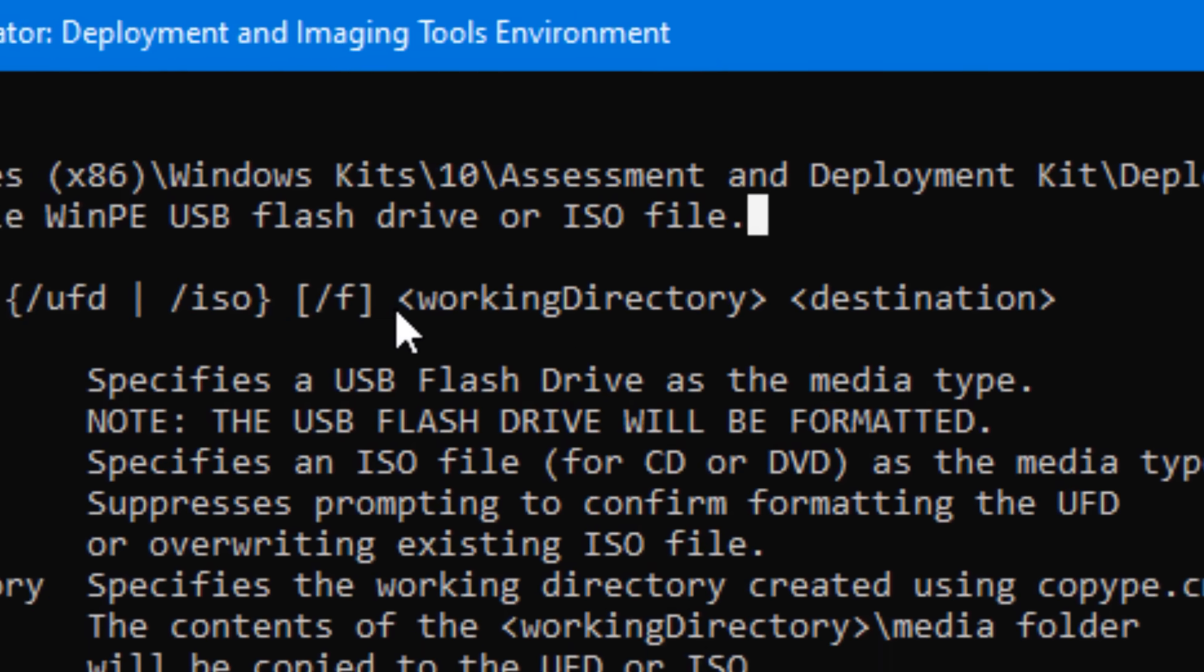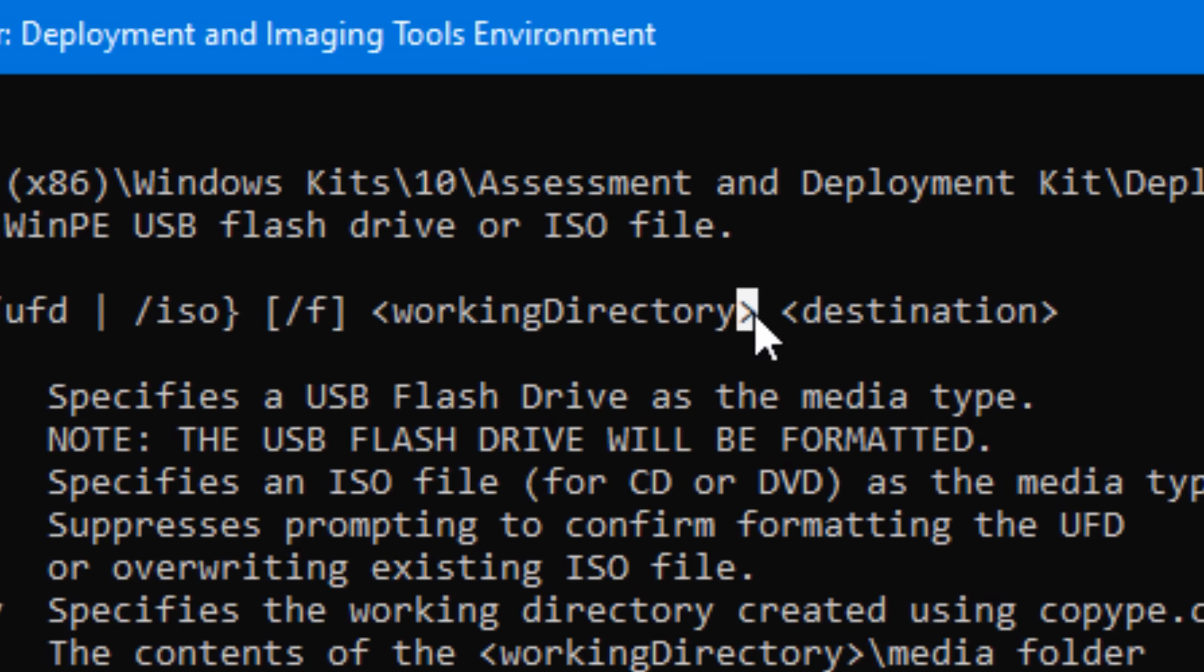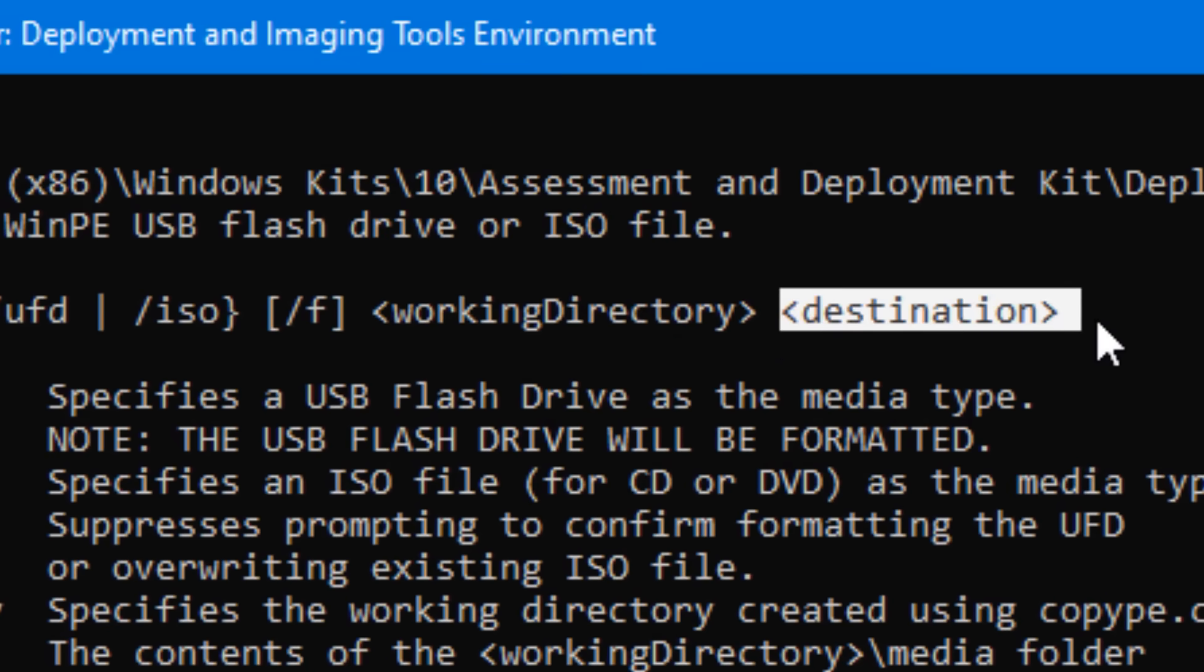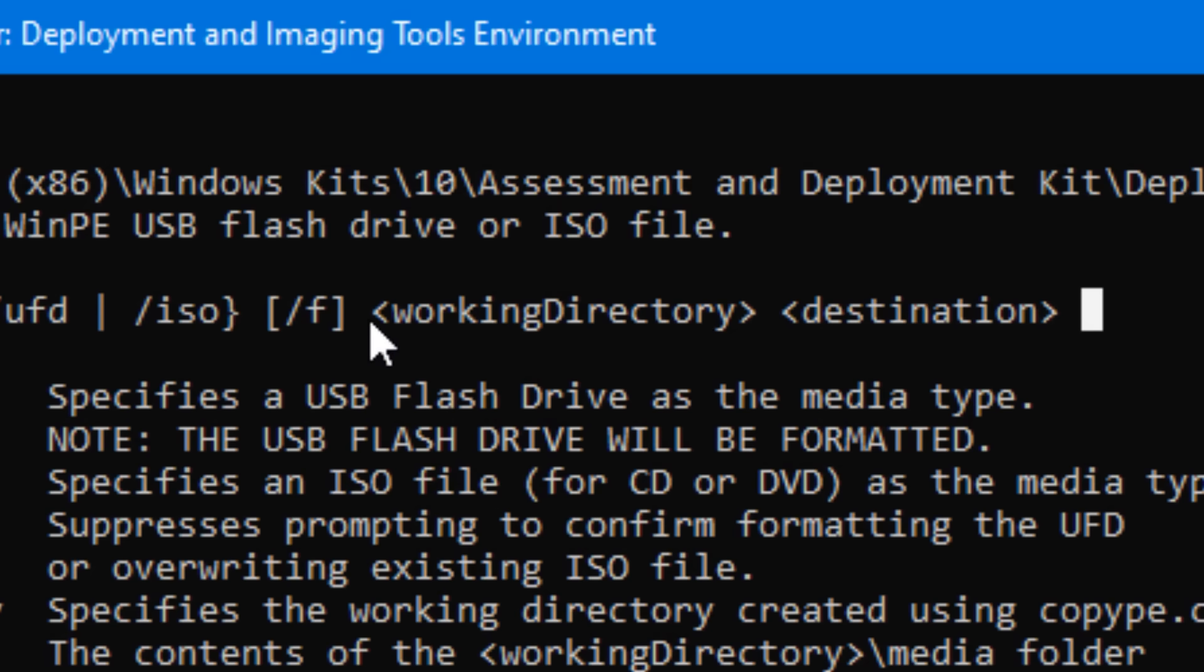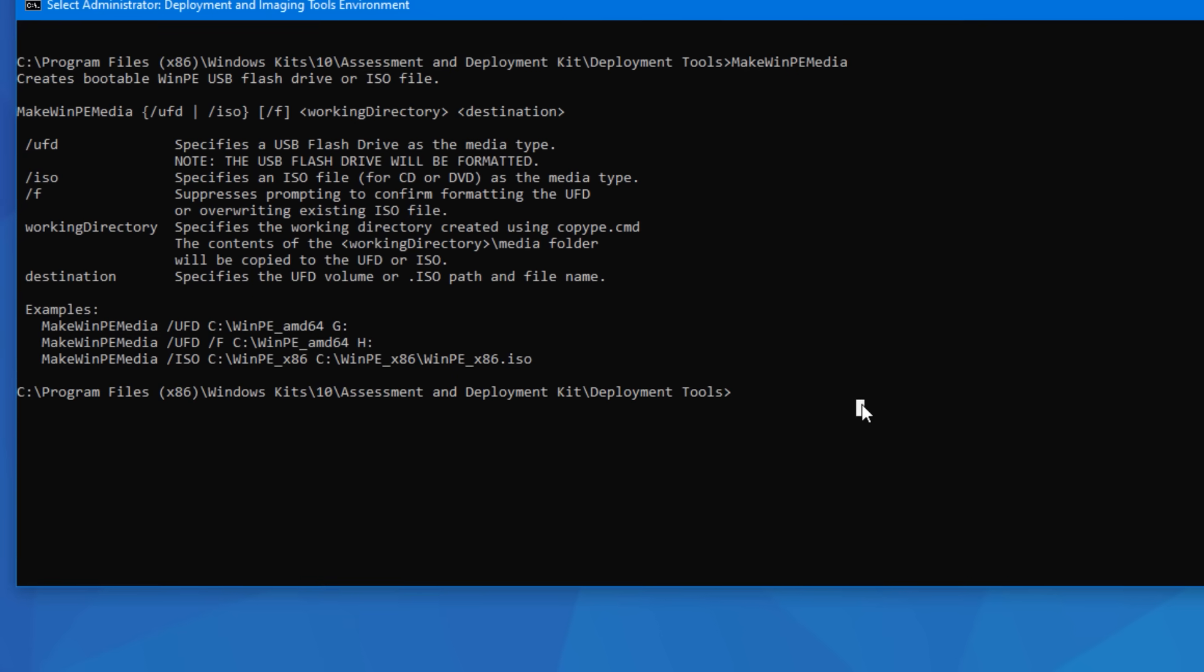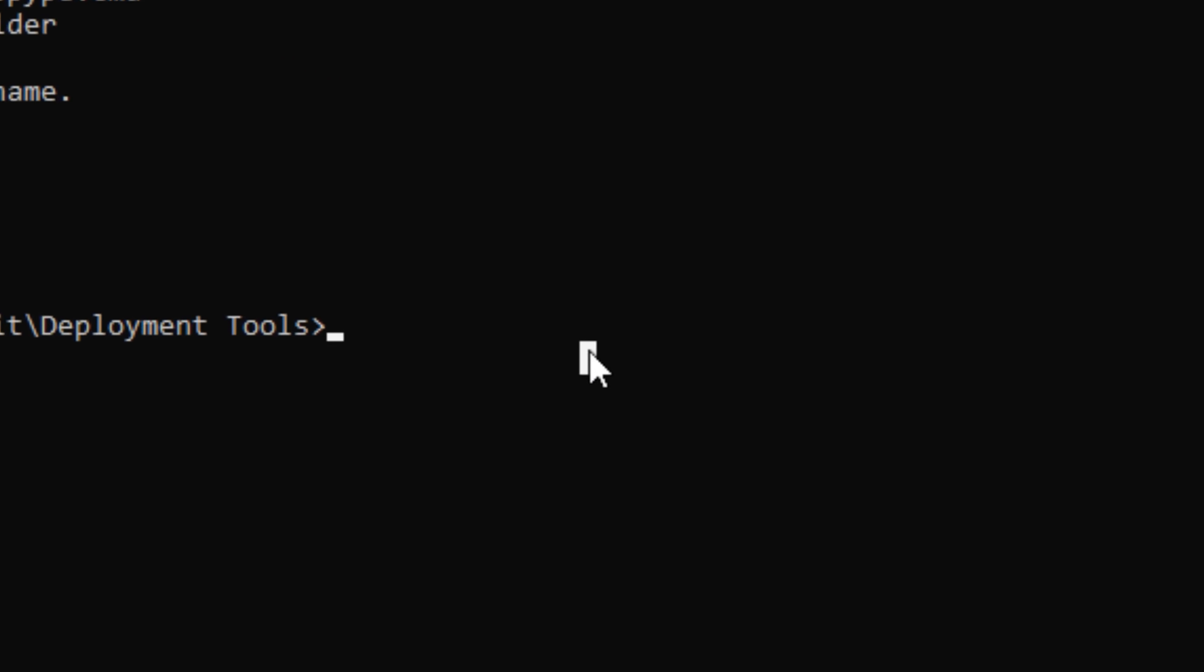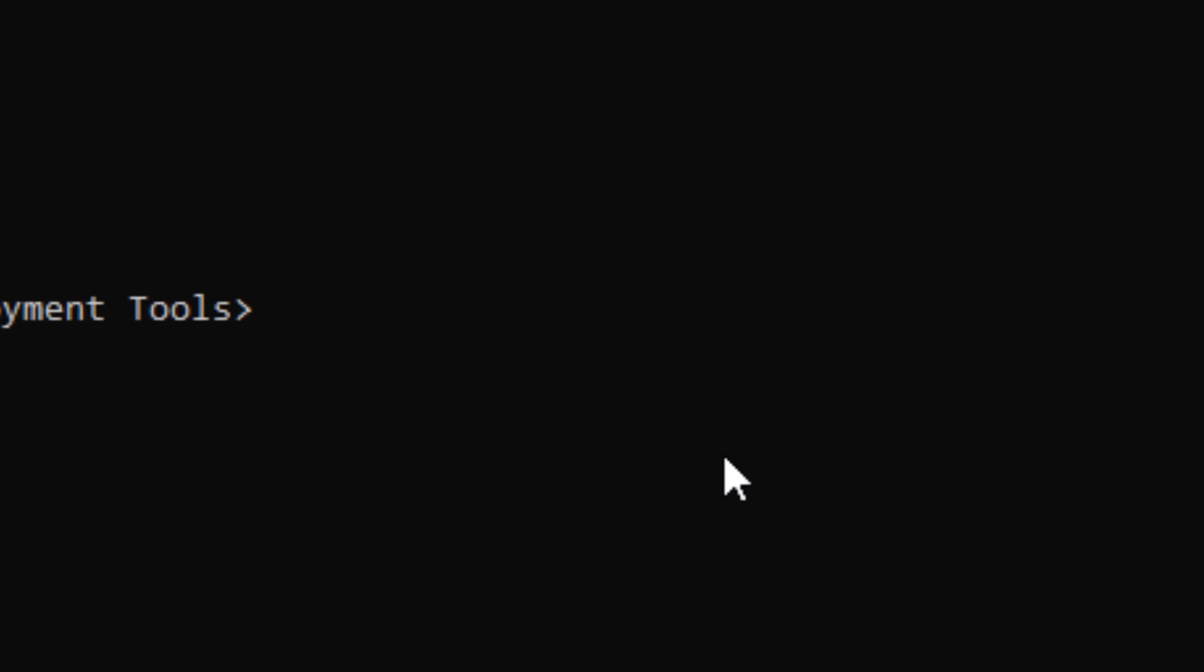Then the two locations we put are first the working directory, then the destination, the thumb drive or the ISO location. Note the order here, don't mix them up or you could risk like formatting the entire wrong hard drive. So first we can do the super basic version, which is just formatting a whole drive, and then we'll do the ISO, which is actually probably better.